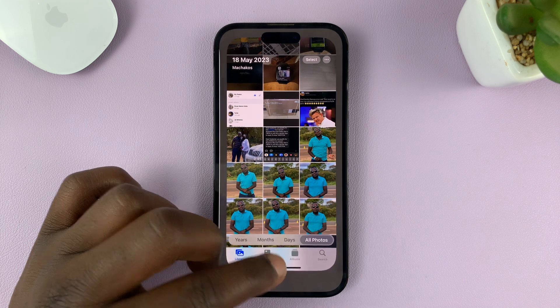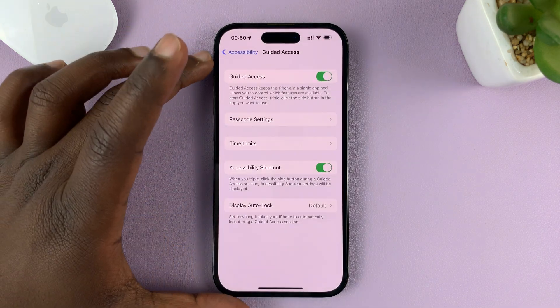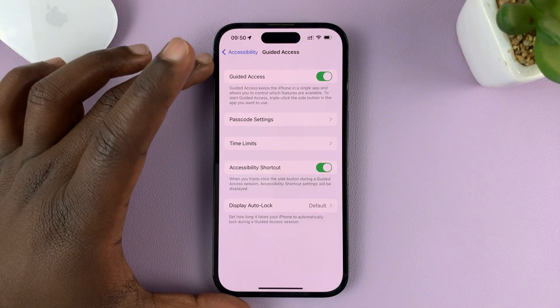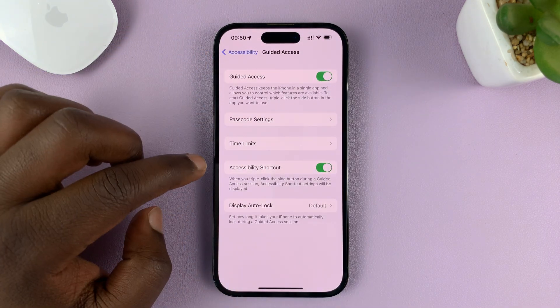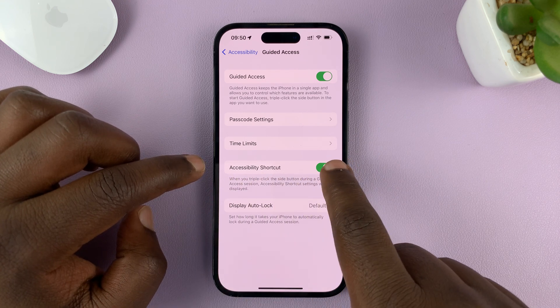Alternatively, still in the Guided Access settings page, make sure Accessibility Shortcut is enabled.